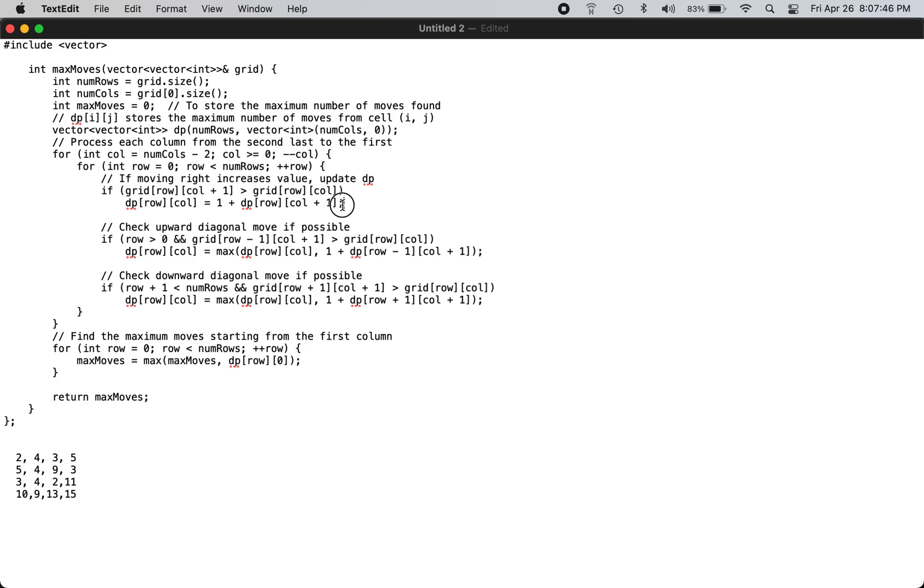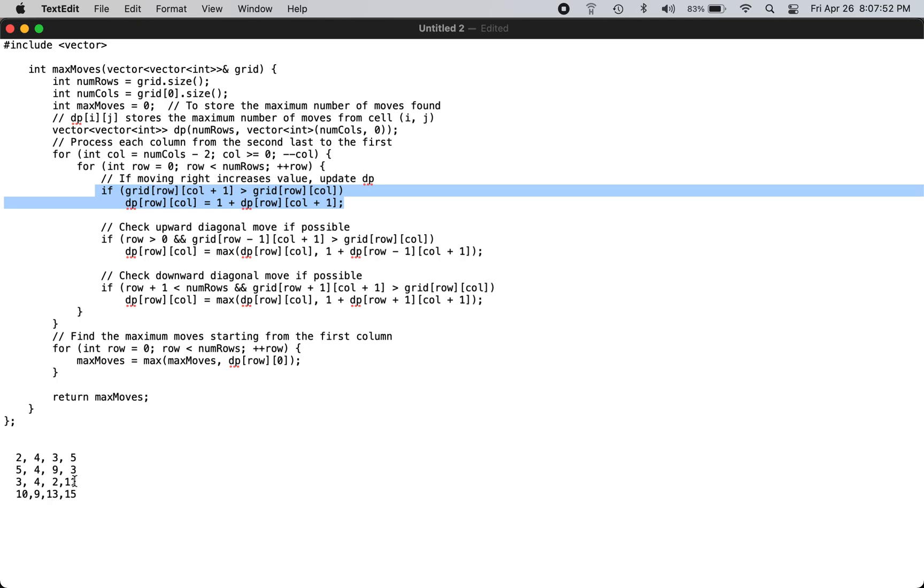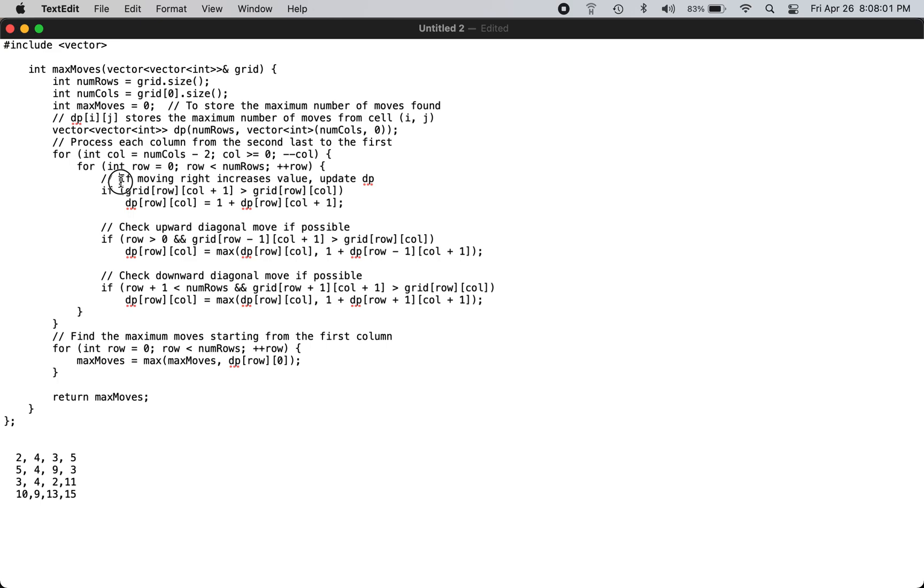The DP values for these positions are always zero because everything is initialized to zero, since you cannot go any further. So for two, you go to the right.